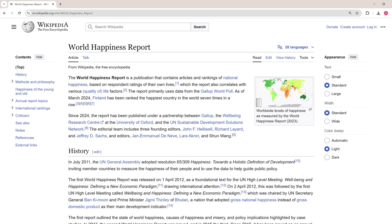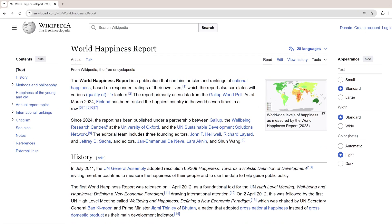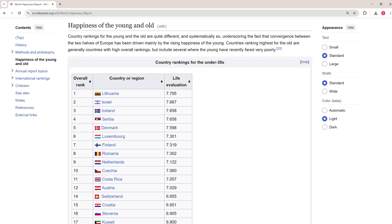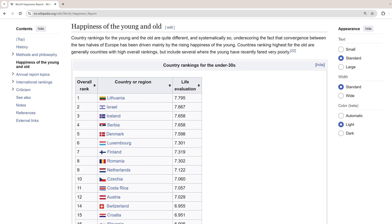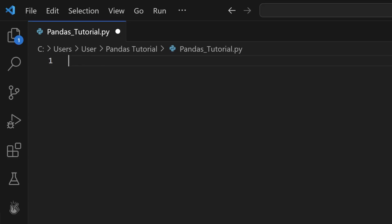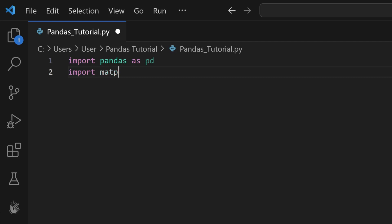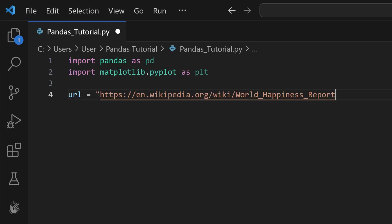Now that everything is ready, let's move on to web scraping. We will use the world happiness report data from Wikipedia as an example, but you can scrape tables from any other static website. Let's scrape country rankings for the under-30s section. Start by opening a code editor of your choice and import the libraries. Then we'll specify the website we want to scrape. Create a URL object and define it with your chosen website address.